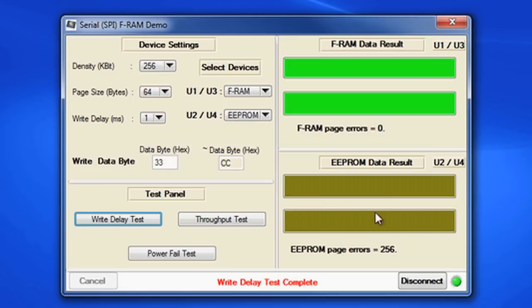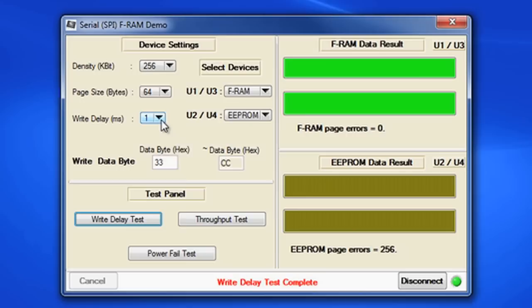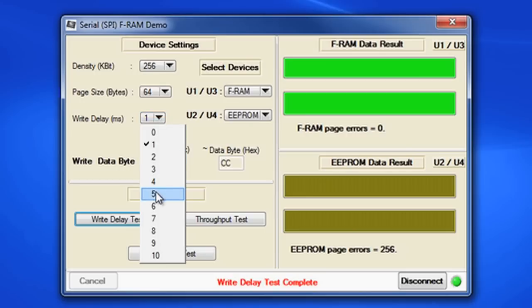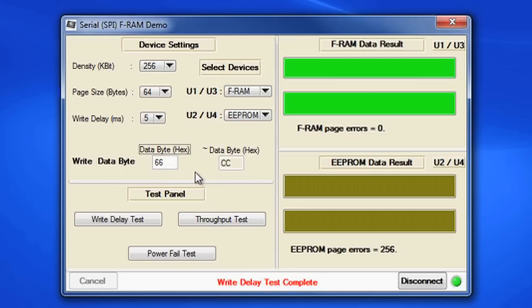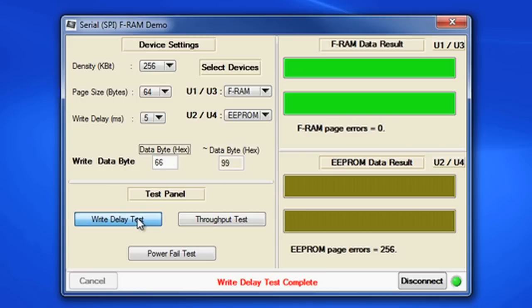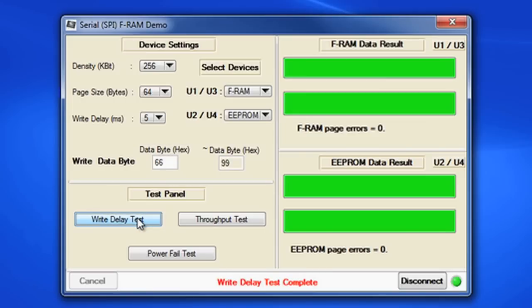Finally, we run it one more time. Let's follow the E2PROM spec this time and set the write delay to 5 milliseconds. This will give the E2PROM the time it needs to complete its page erase and rewrite processes. I randomly again change the write data byte to 66 hex. The complement data becomes 99 hex and we execute. Now look, the E2PROM is catching all the data and is green and fast like the faster FRAM parts.